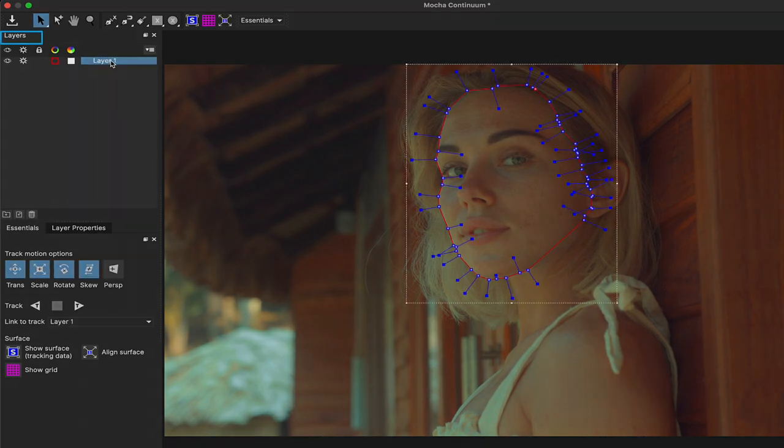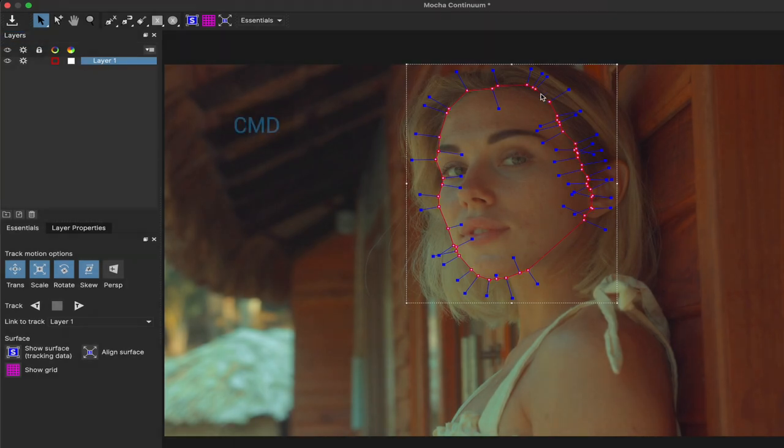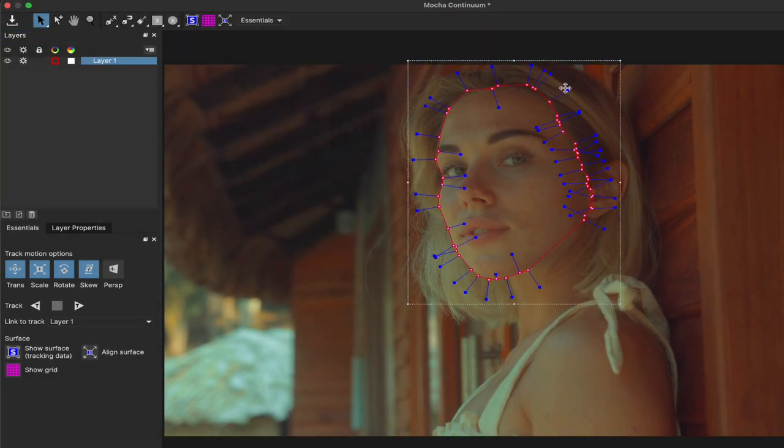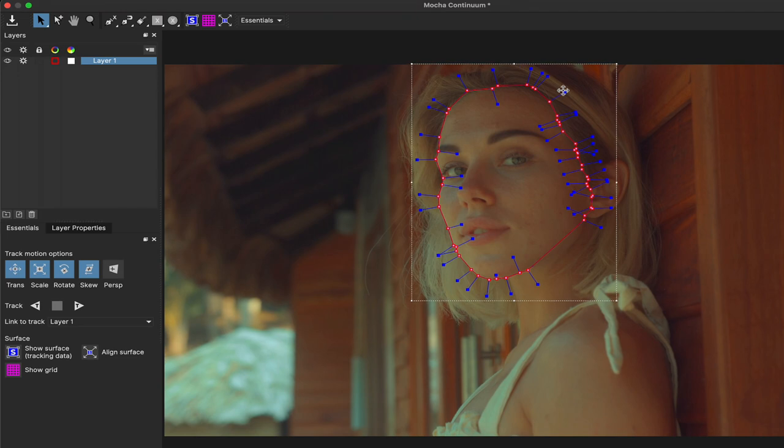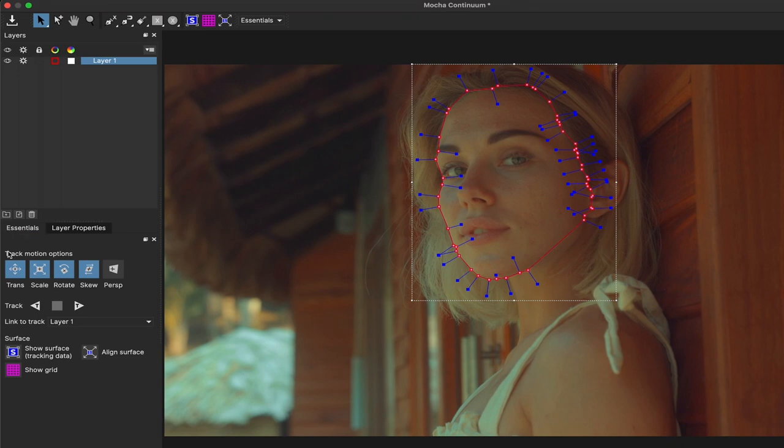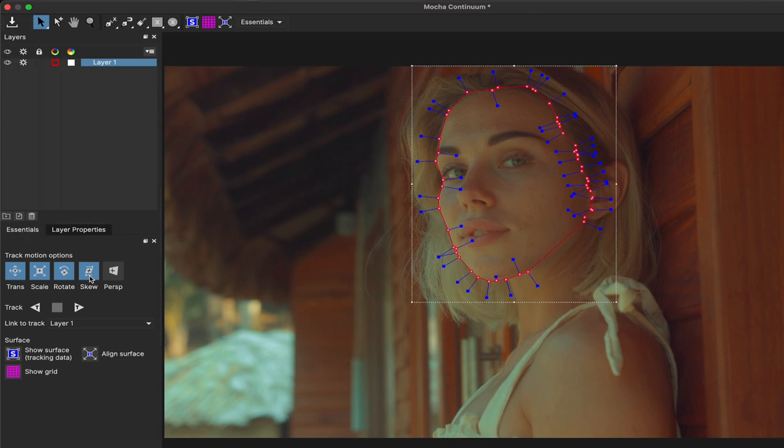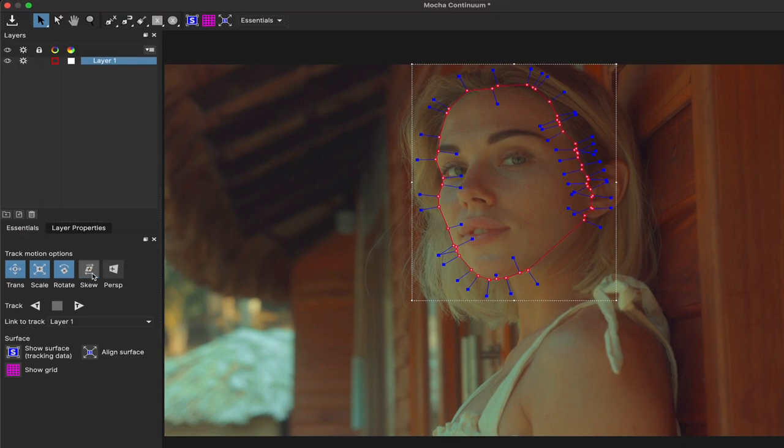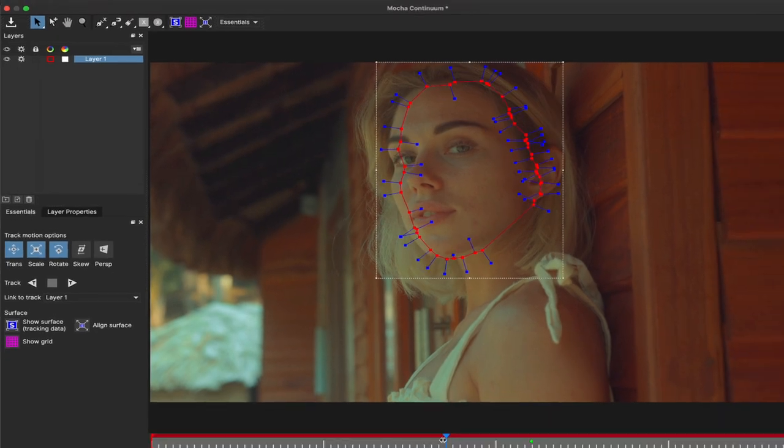A layer is created in the layers tab. I'll press command A to select all the points of the shape and click and drag inward to make it a little bit softer. In order to track this shape of her face, under the essentials tab, we can track translation scale and rotation for the movement in this shot.